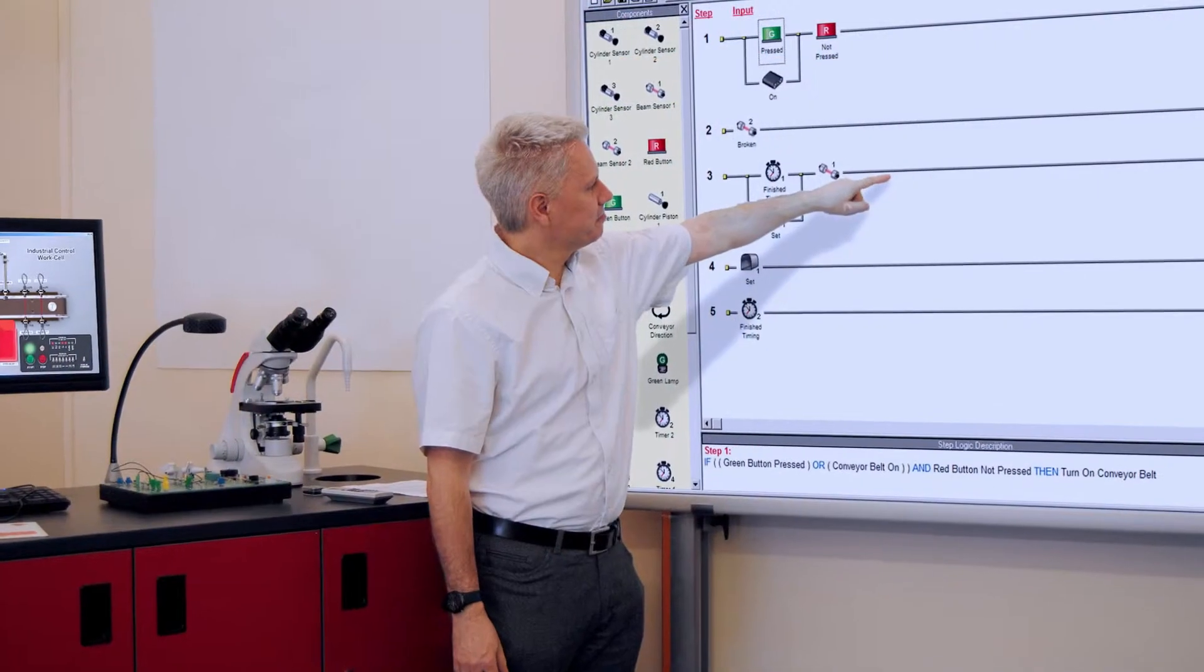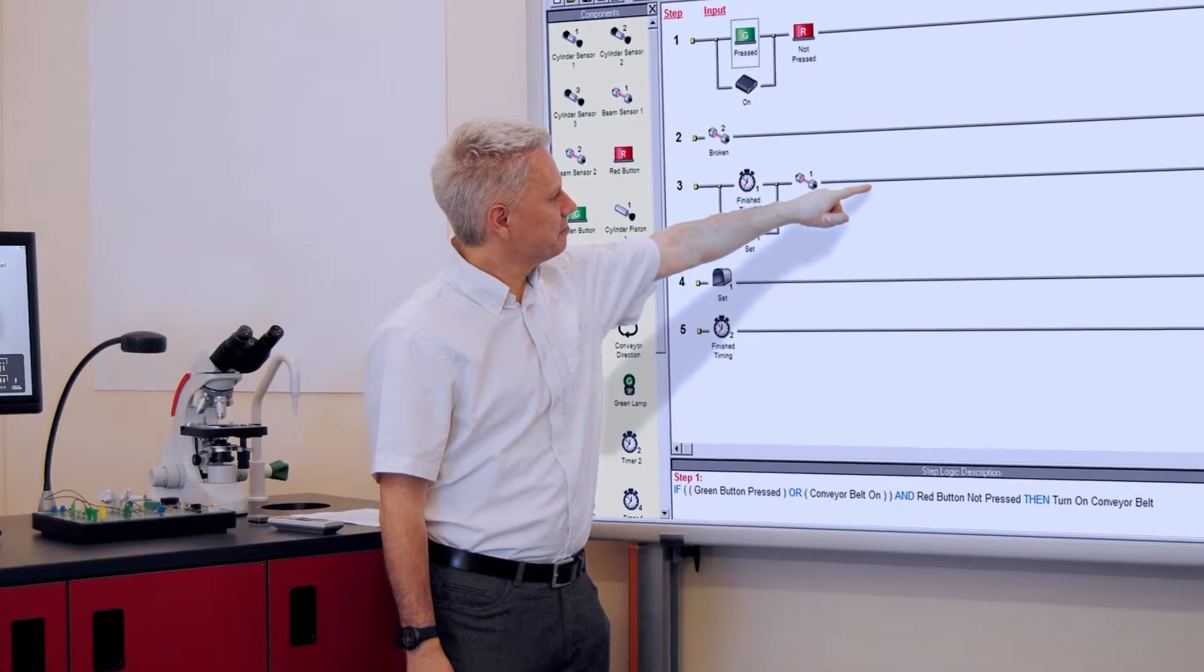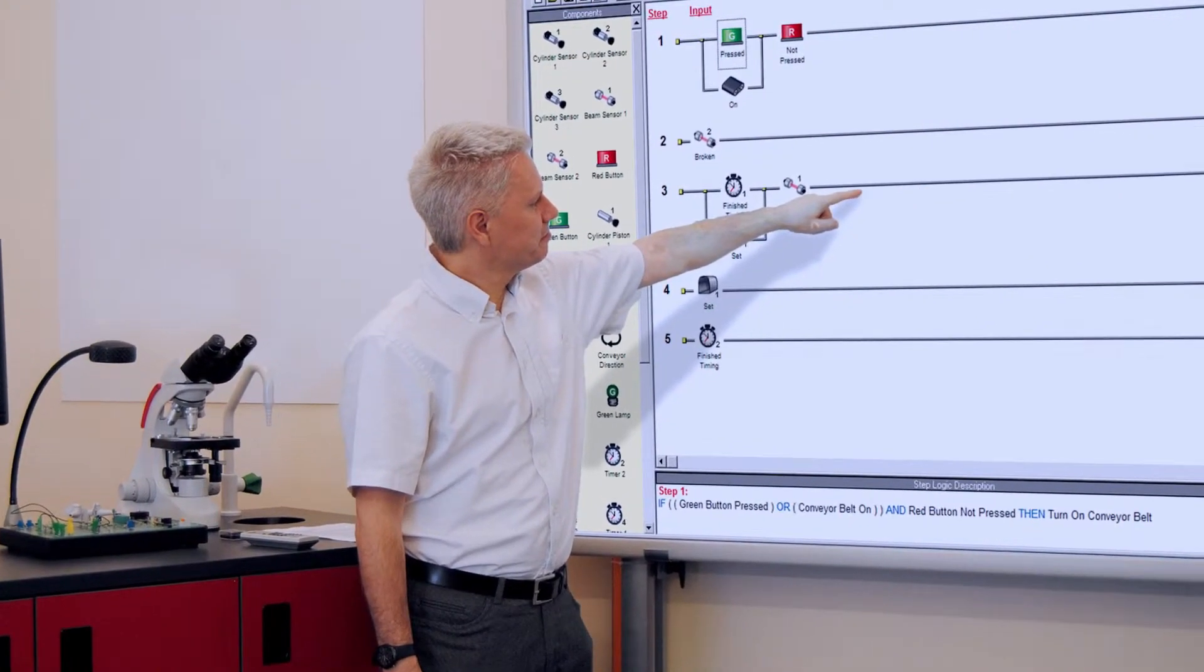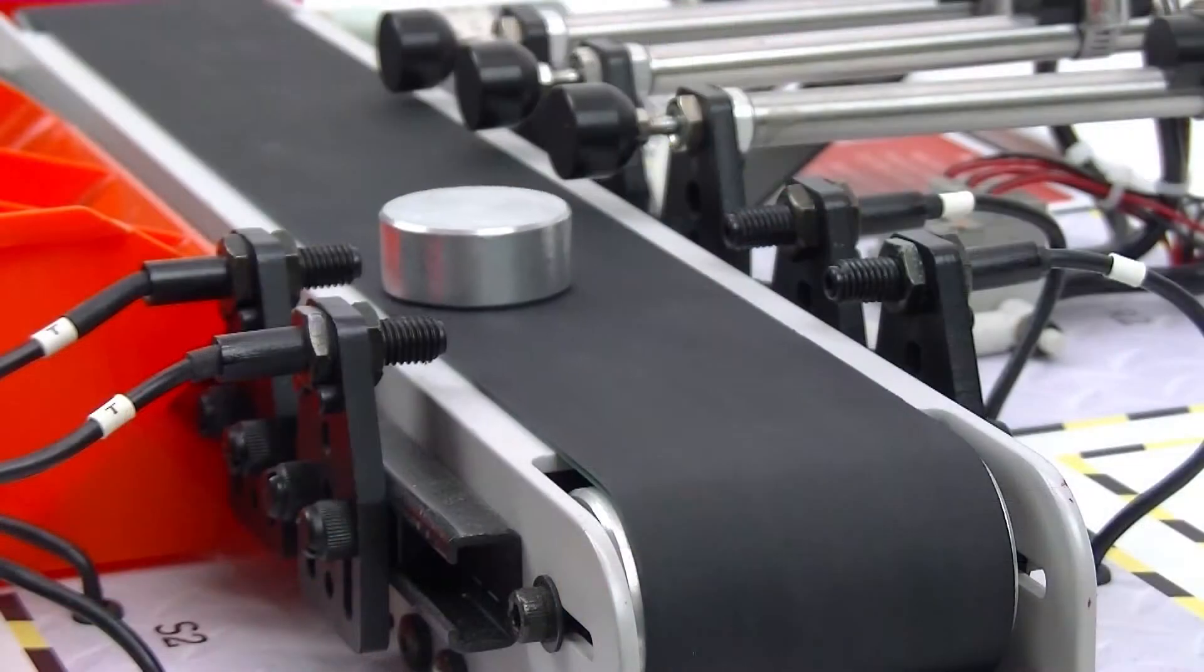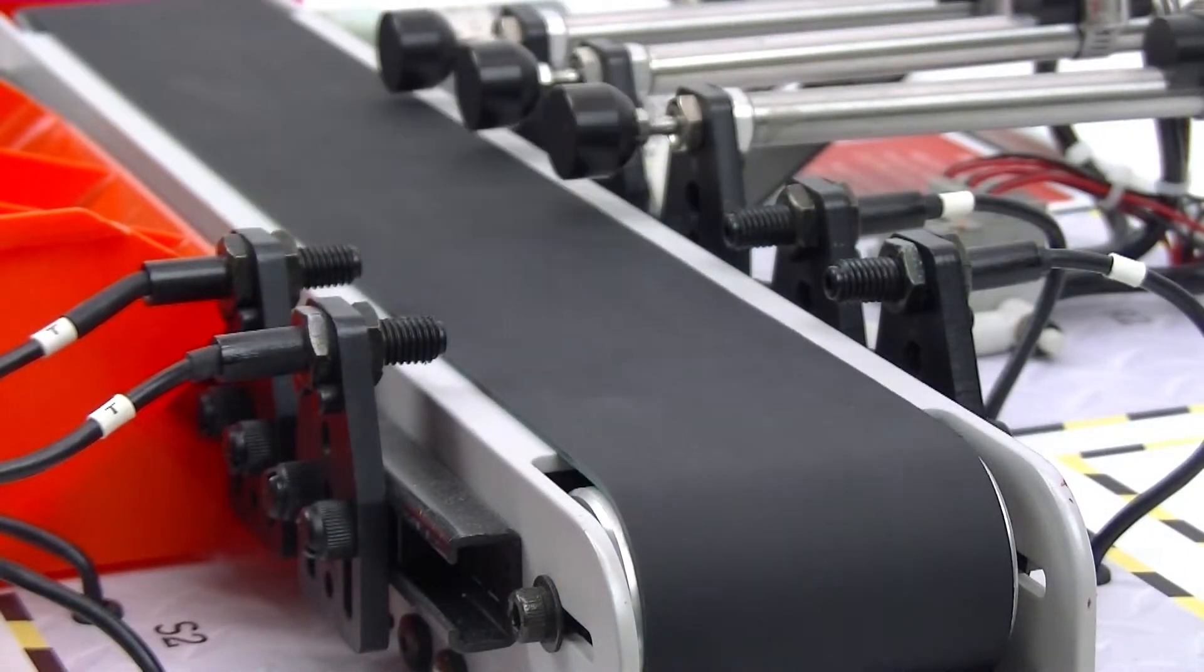Our training package provides an excellent introduction to the techniques of PLC programming and implementation.